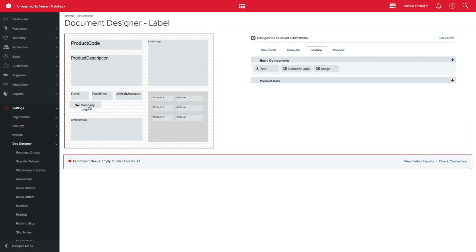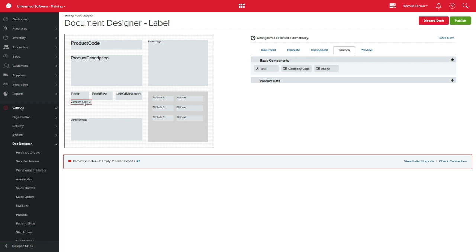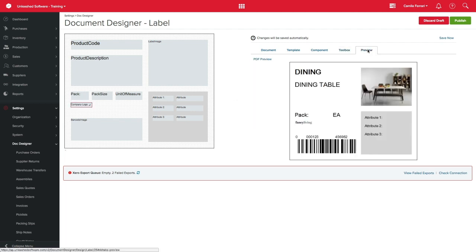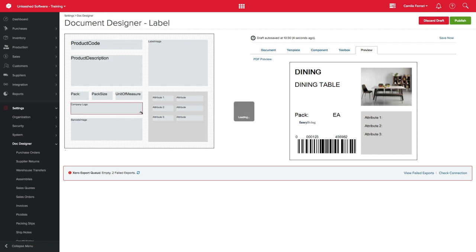I can also adjust the size by dragging accordingly. If you want, you can have a sneak peek on how your label is looking by clicking in Preview.